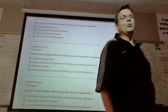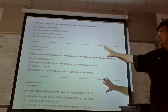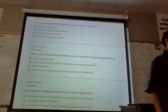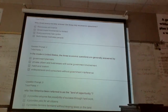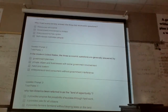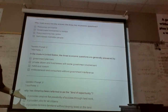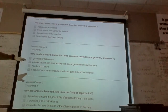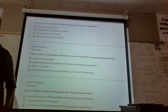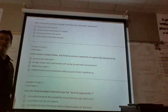Second question — and this is the most important question we do today, because it's a test question and it leads into what we talk about for the rest of today and tomorrow. In the modern United States, the three economic questions are generally answered by private citizens and businesses with some governmental involvement. The snow shovel example: if you want to make snow shovels in Orlando and sell them, you can do that — it requires very little government involvement.